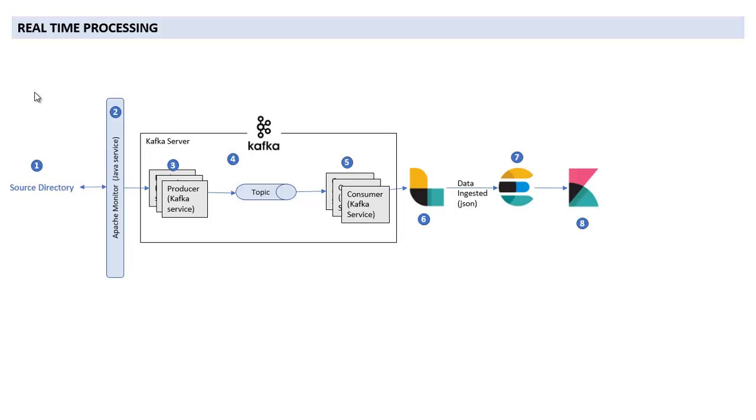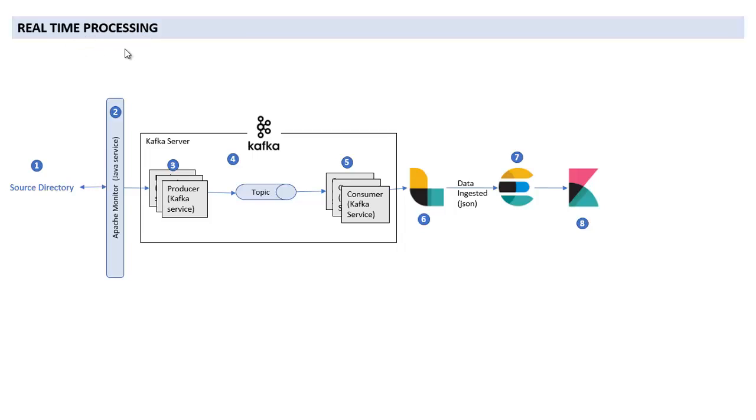At the same time, the consumer will start and will consume the same data from the same topic. So after the producer publishes the data, the consumer starts receiving data. And how do they communicate to each other? They communicate with the help of topics. So the topic name should be the same in producer and consumer configuration because they interact with the same topic.